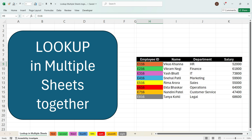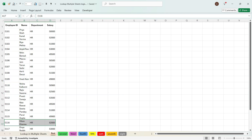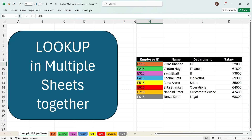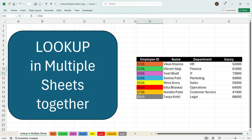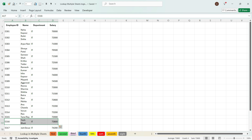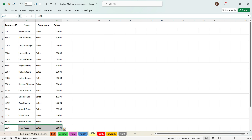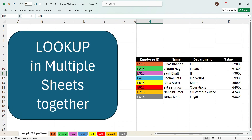For example, here you have an employee ID called E116 and the raw data of this E116 is present in the first sheet. Similarly, raw data for the second employee ID E216 is present in the second sheet. Similarly, for E316 we have the raw data in the third sheet, and we also have data from the 4th, 5th, 6th, 7th, and 8th sheet. You can face this problem when you have a huge set of data and you have divided the data across many sheets.